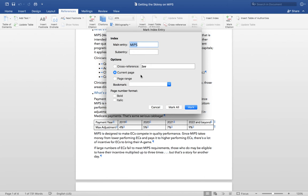Under Options, most of your index entries will be set to Current Page. This pins your index entry to a single page number. The Cross Reference option allows you to redirect the reader to other index entries rather than a page in your document.